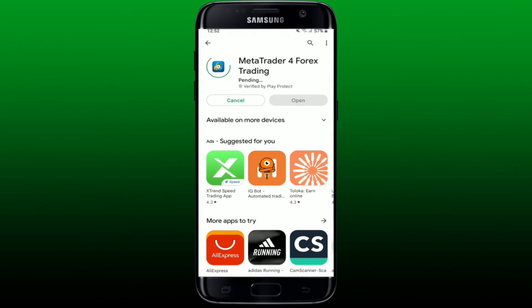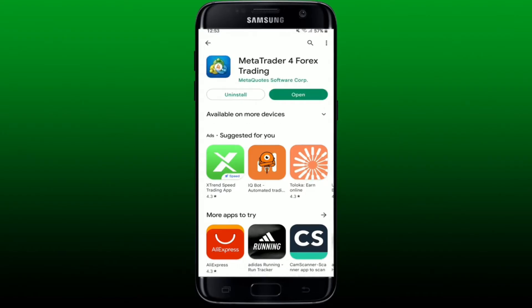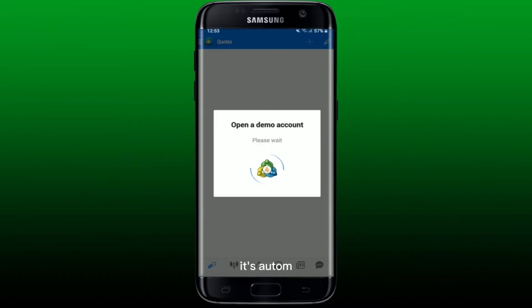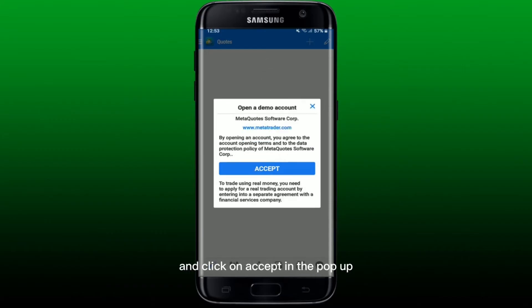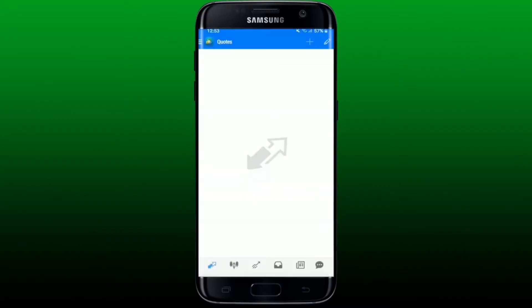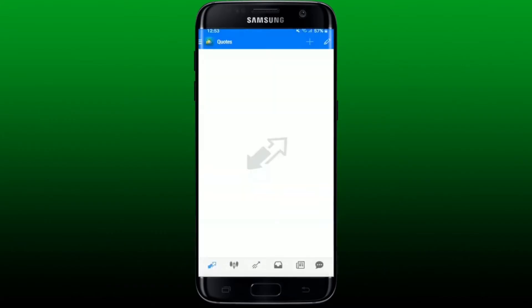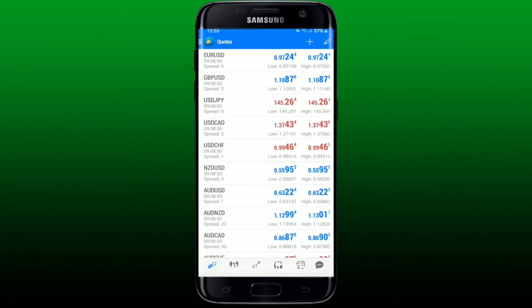Simply tap on the install button to get the application downloaded on your Android phone. After the installation is completed, you'll see an Open button popping up in green — tap it to launch the app. You'll see that it's automatically opening up a demo account for you. Wait a moment and click on Accept in the pop-up.